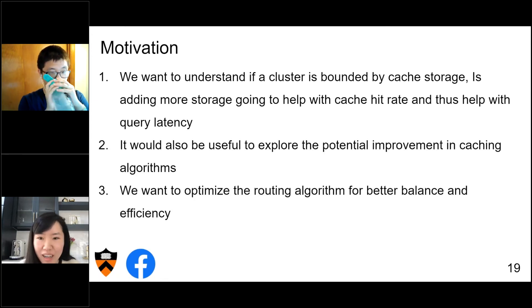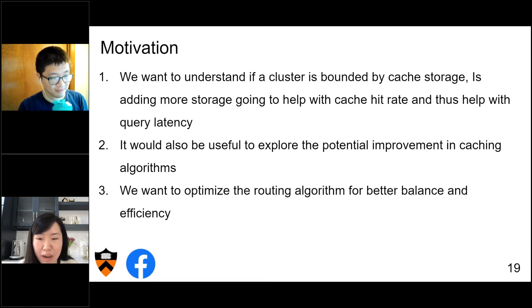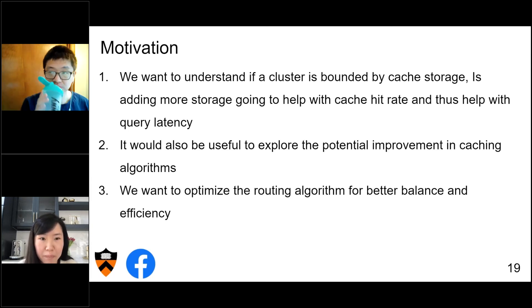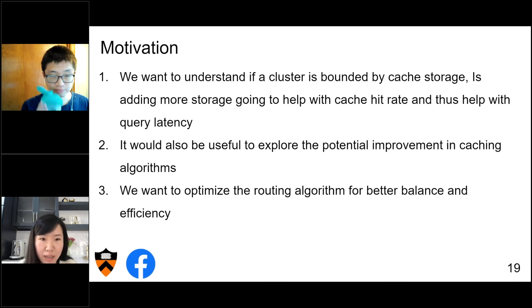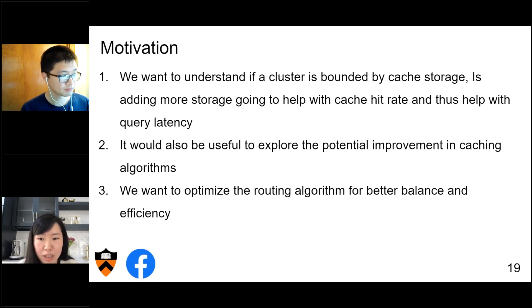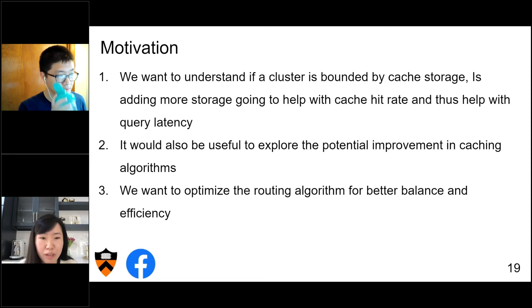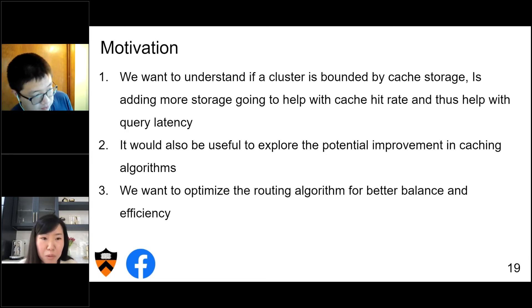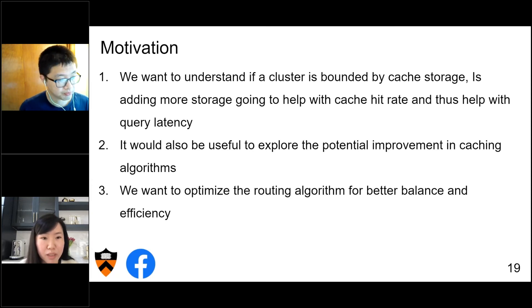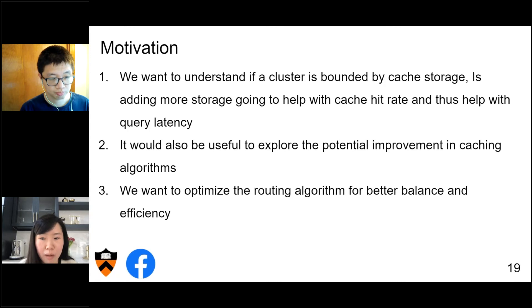One pain point is that we don't know how large the caching working set is. We have limited flash storage on every Presto worker, and we want to understand if a cluster is bounded by storage. If it is, then adding more storage will help with cache hit rate and end-to-end query latency. If it isn't, there's no need to do so. Secondly, shadow cache will also be helpful to explore and evaluate potential improvements in new caching algorithms. Right now we use plain LRU, but more sophisticated eviction policies could potentially improve the cache hit rate.